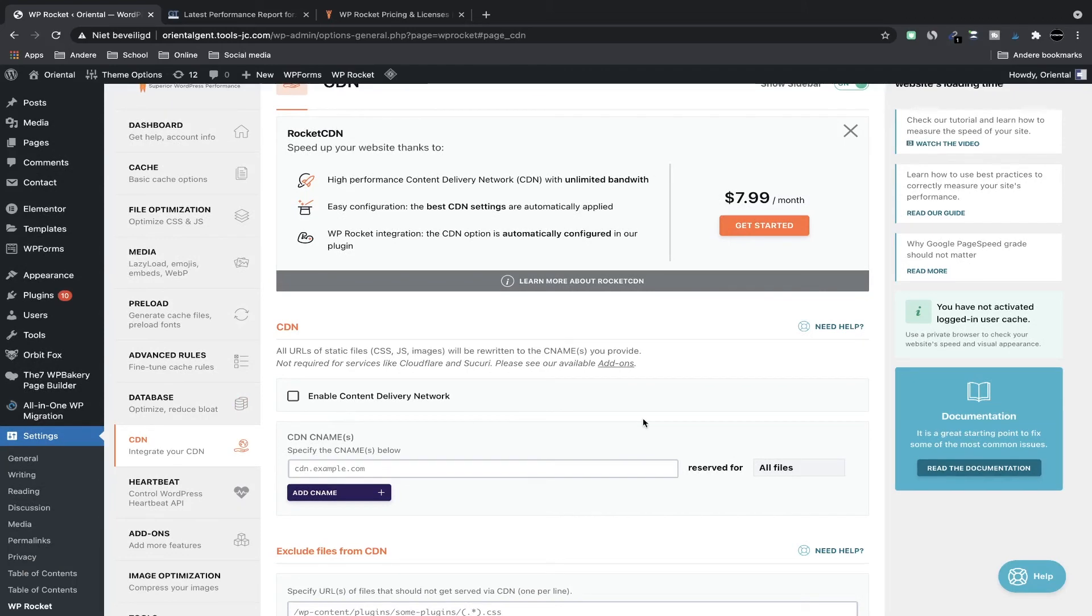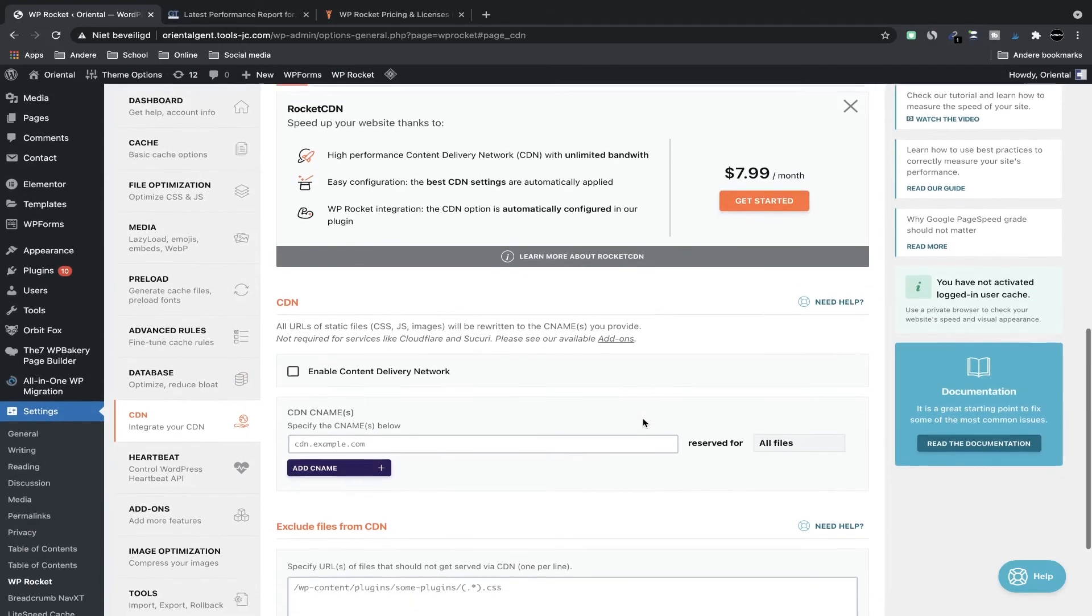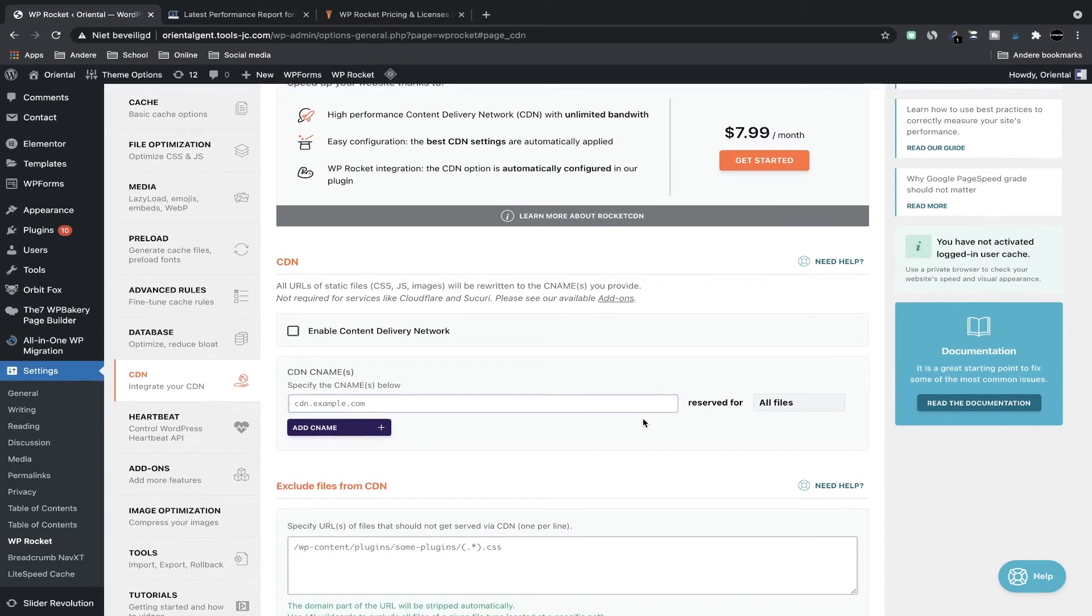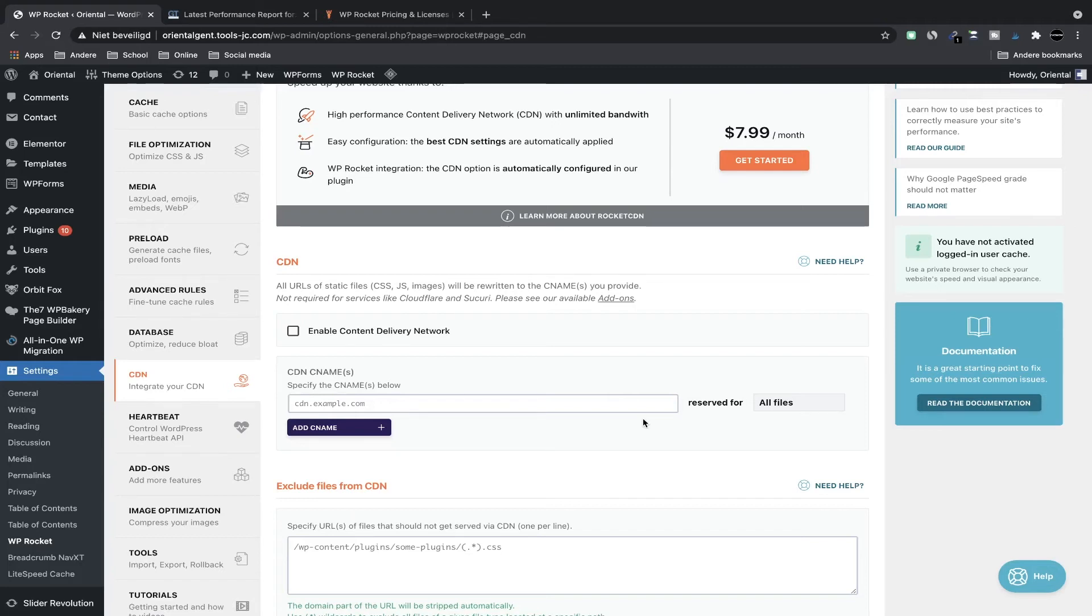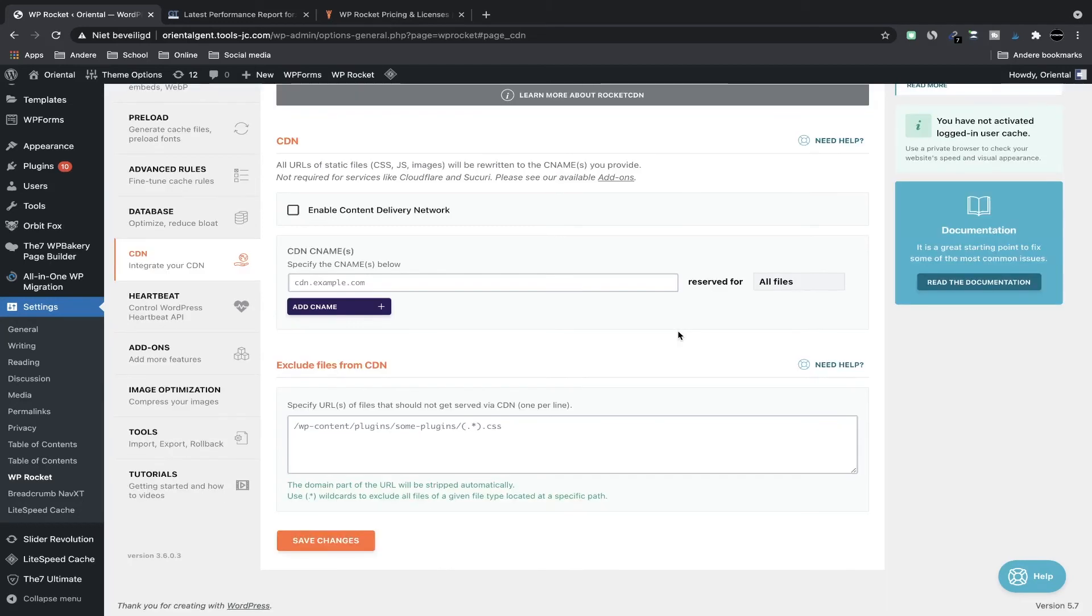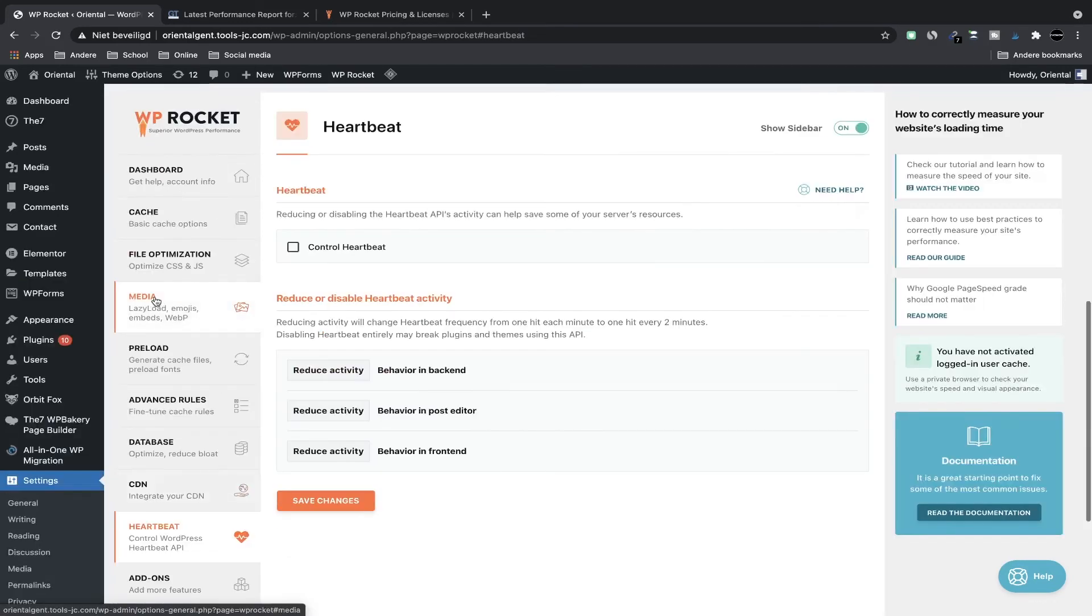Then we go to CDN. You can integrate a CDN here. You would enter a CNAME for your CDN. For example, if you use MaxCDN you will get information from your MaxCDN account and you'll put it here. For Cloudflare and other CDNs they are actually an add-on built into the plugin so you don't have to use this CDN section. You can exclude certain files from your CDN.